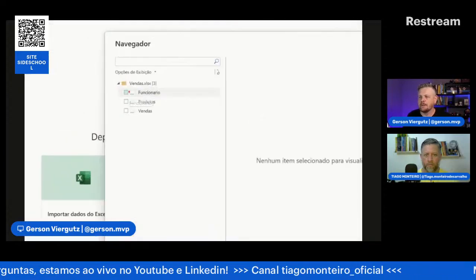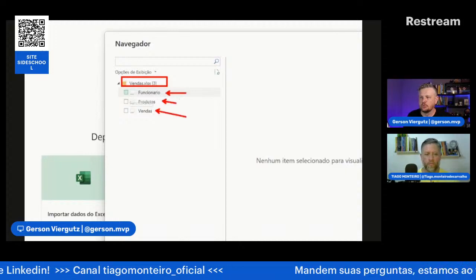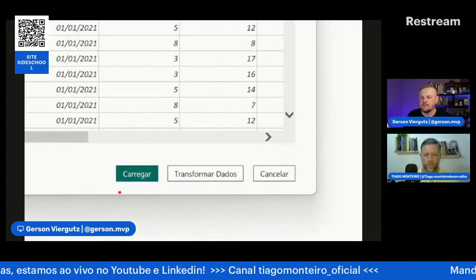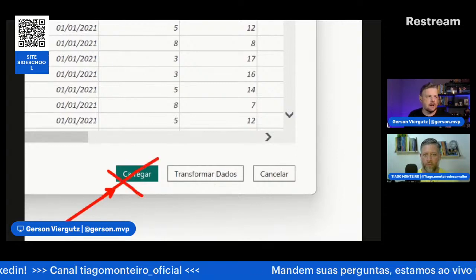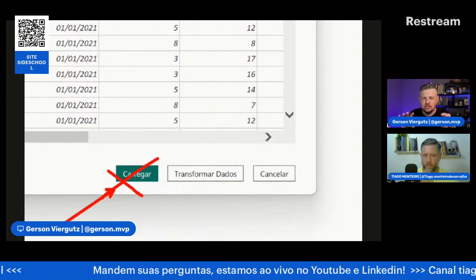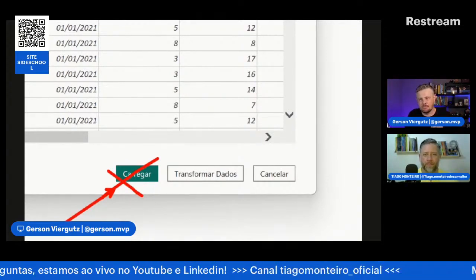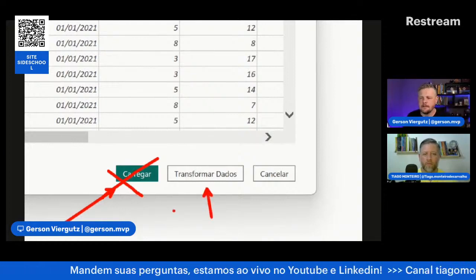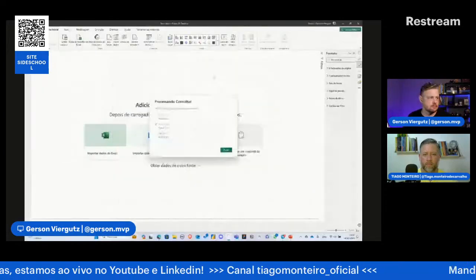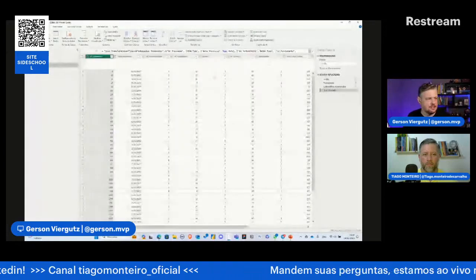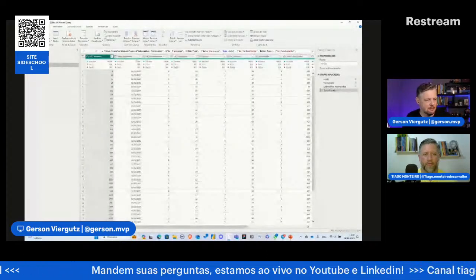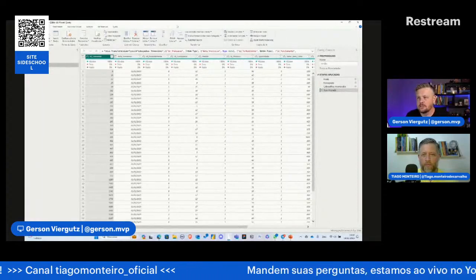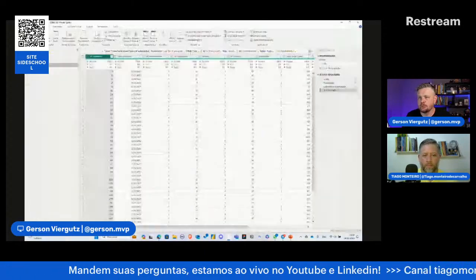Aqui tem três botões. Cuidado com o dedo nervoso, não cliquem em carregar, pois esse é só se você não precisar tratar nada. Na maioria das vezes, vamos clicar em transformar dados para realmente transformar, organizar e estruturar esses dados. Vou clicar em transformar dados. Quando clicamos em transformar dados, ele abre uma outra janela, o editor do Power Query. Aqui é onde a gente faz a transformação de dados.